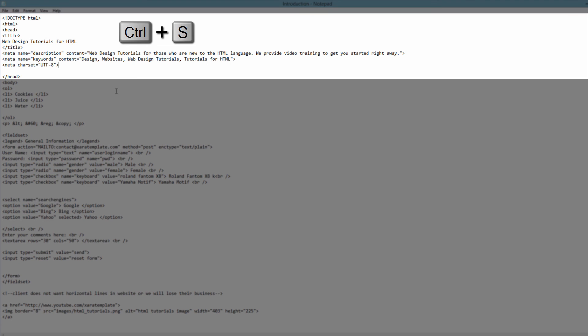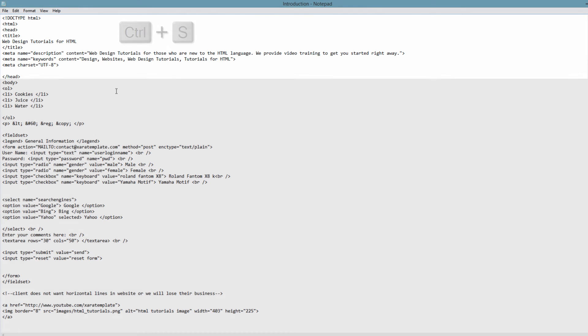Now, for the character set, you're not going to see anything on the front end of the website. When someone views your site, they're not going to know that you're using a character set for UTF-8. This is something that shows up on the back end, so I'm not going to actually go to the web browser and preview this.